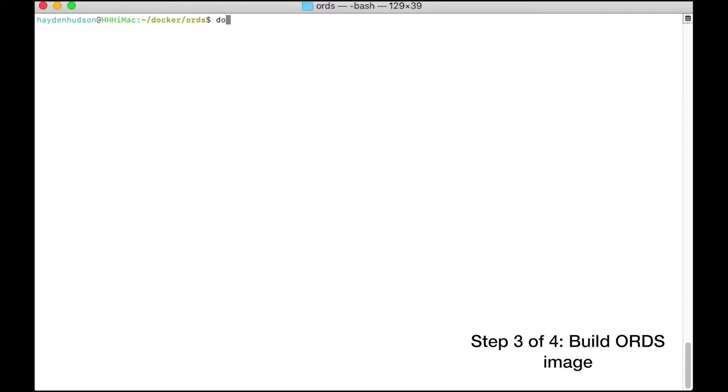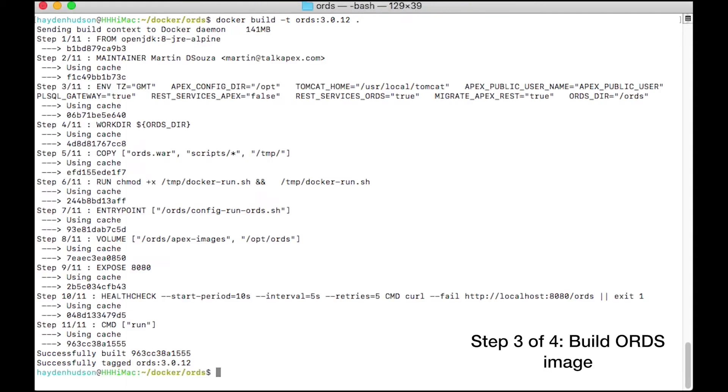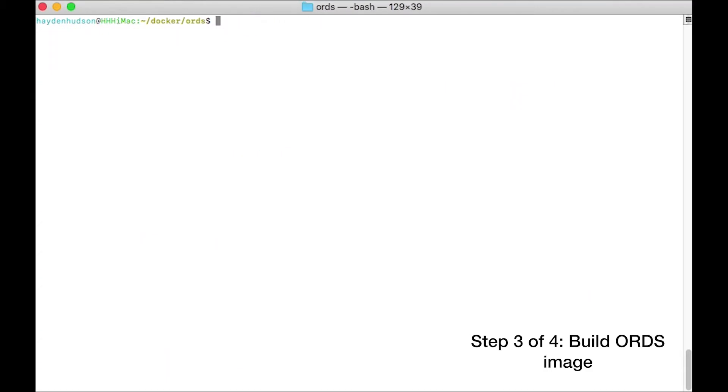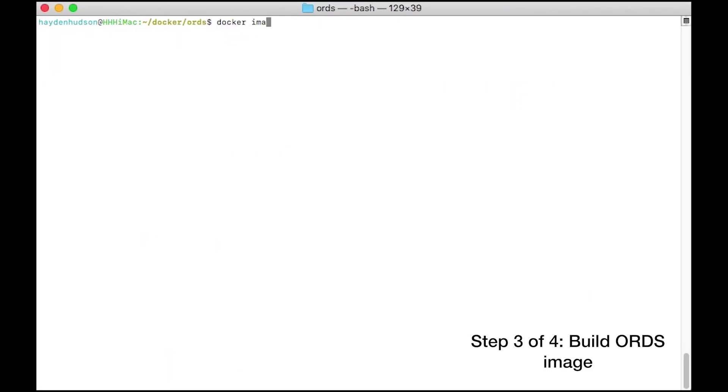To build the requisite ORDS image, navigate to your Docker slash ORDS folder and run this Docker build command, where 3.0.12 is a tag identifying the version of ORDS you are installing. Upon successful completion, you'll find an image with the name ORDS in your Docker images.